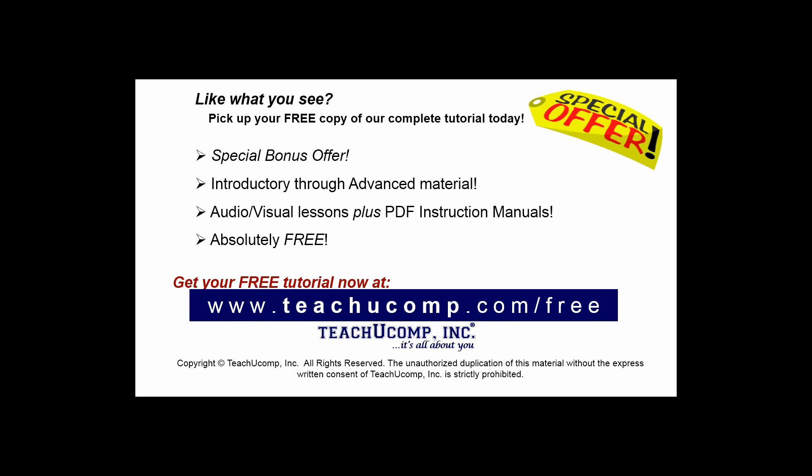Like what you see? Pick up your free copy of the complete tutorial at www.teachucomp.com/free.